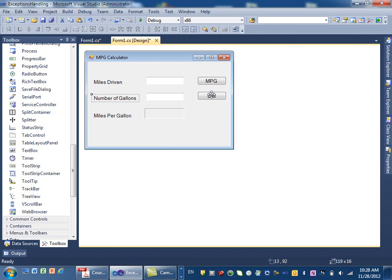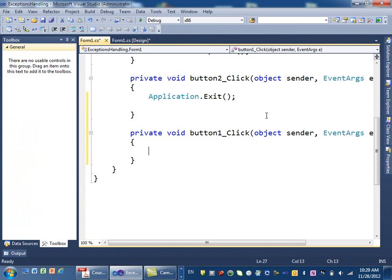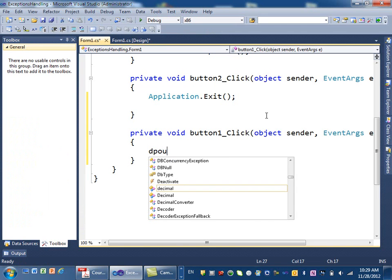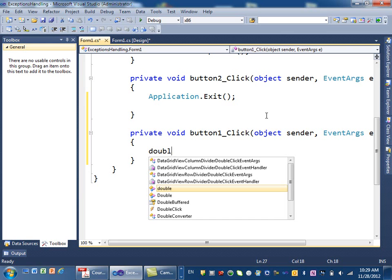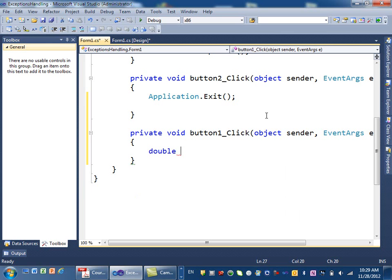Let's double-click on the miles-per-gallon button. Basically, we take the miles driven, divide it by the number of gallons, and we get how many miles per gallon. To do that, we define variables: we have a couple of doubles — we have 'what', 'gallons', and 'miles per gallon', and I'll initialize that to zero.